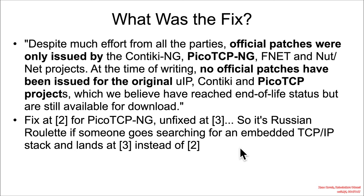Now, of course, it shouldn't be fully Russian roulette, because if the person is doing their due diligence, they should see that the unfixed one is generally sort of end of life and not actually being updated anymore.